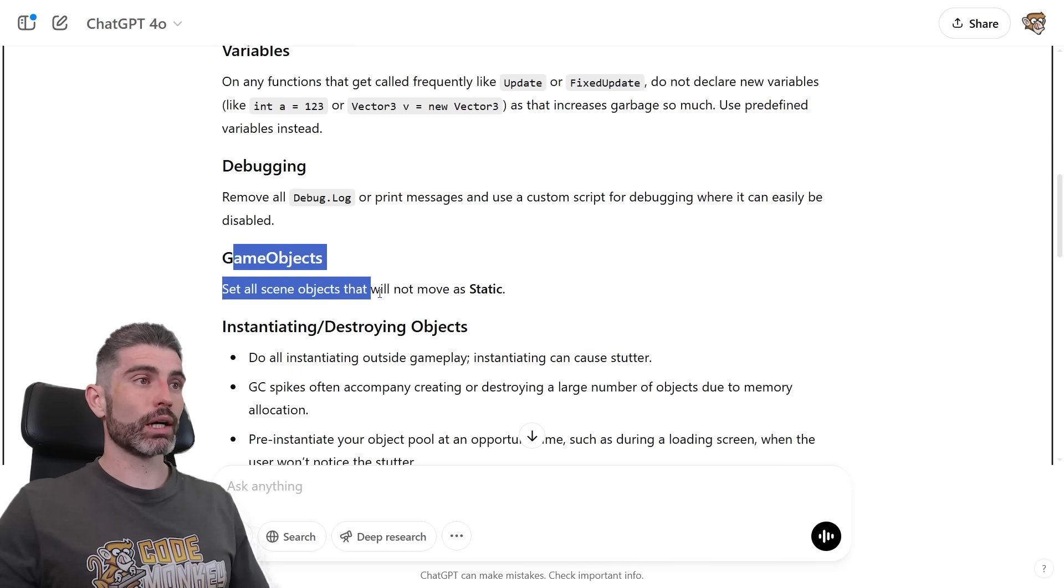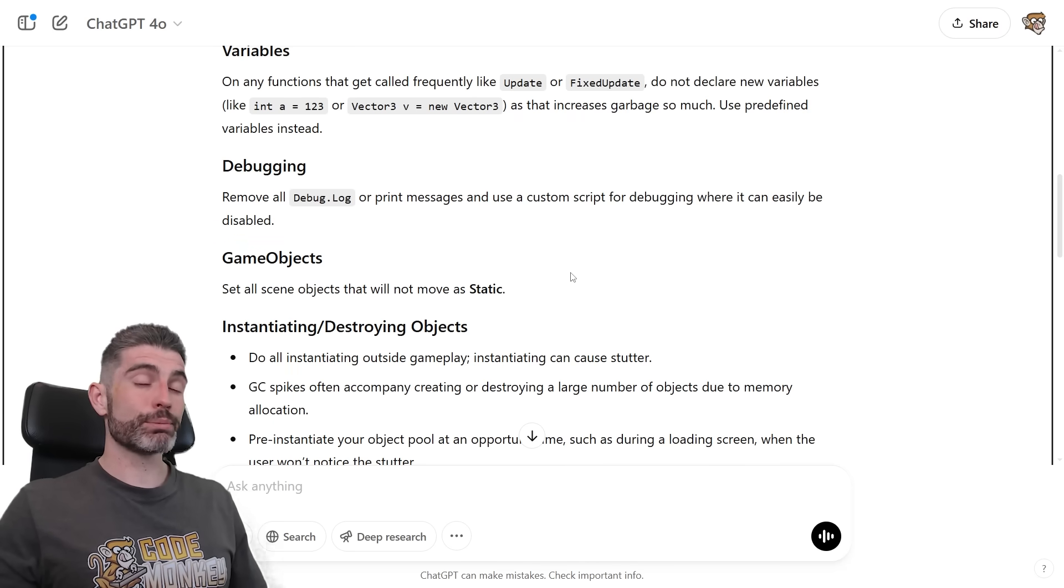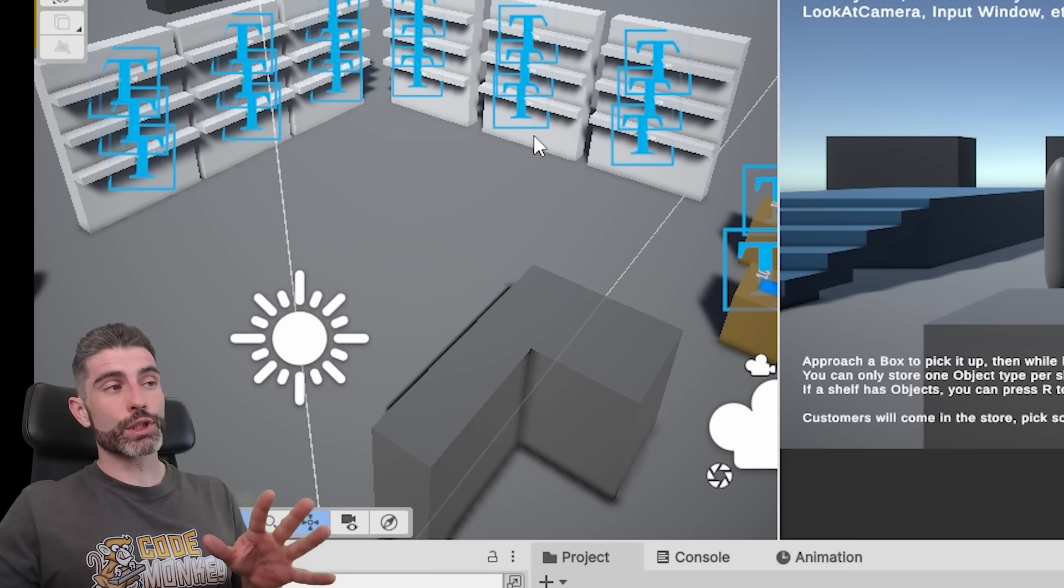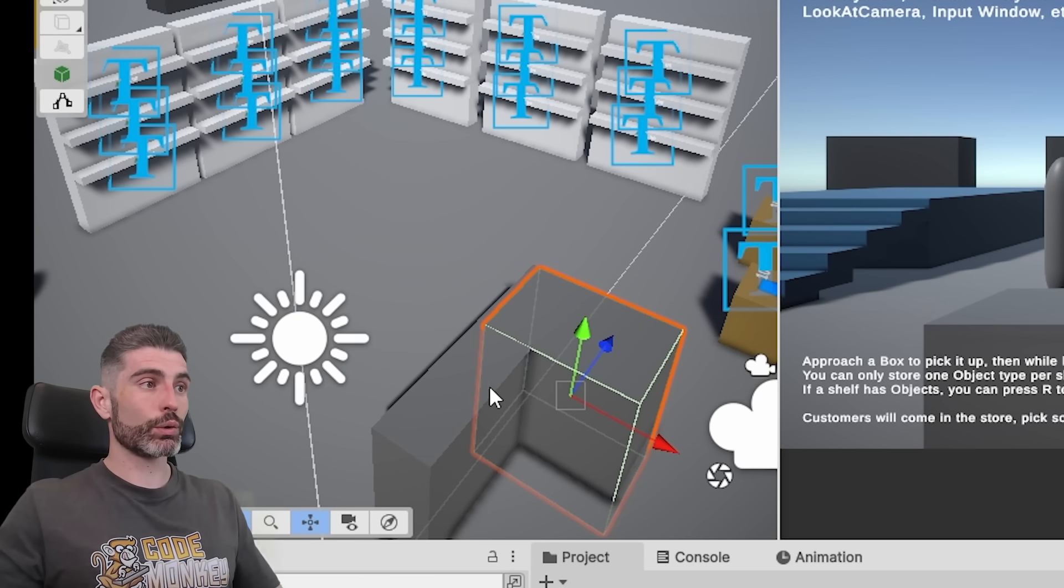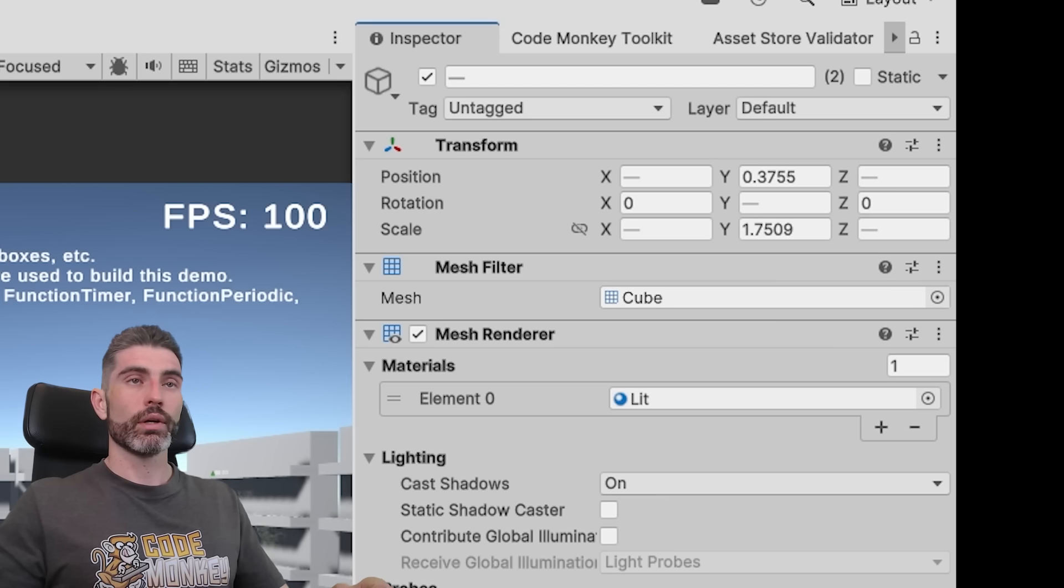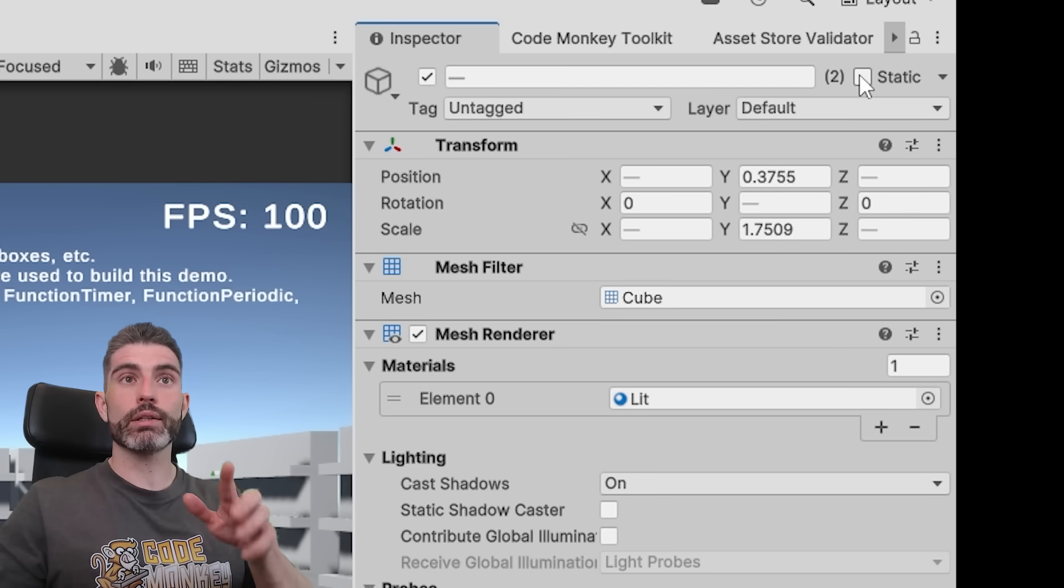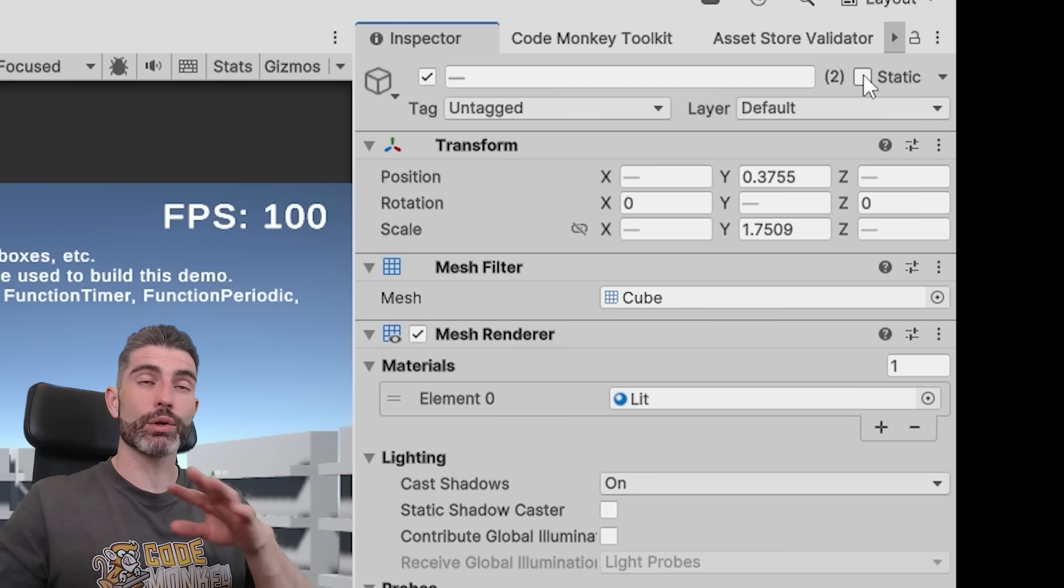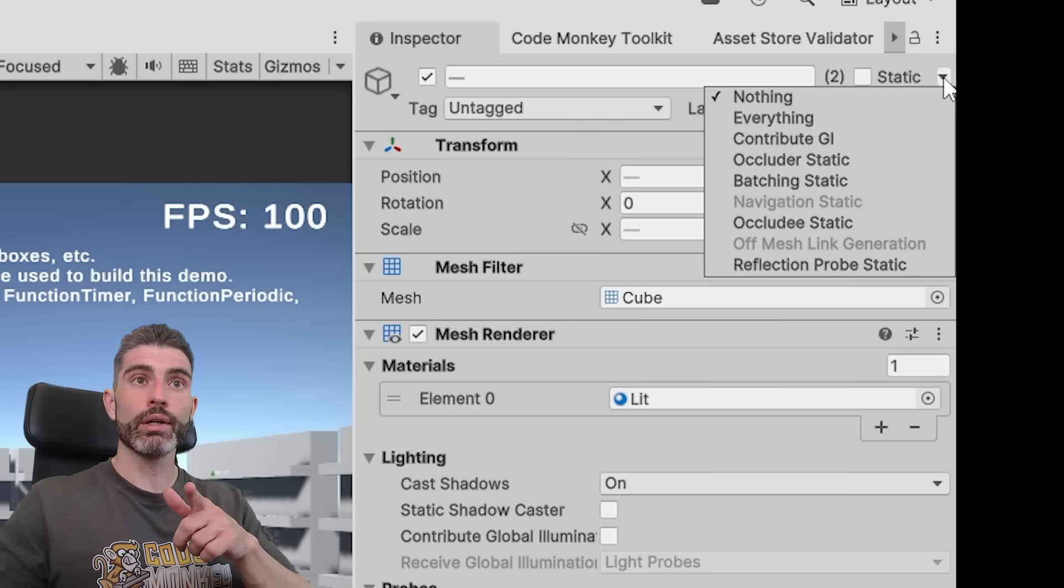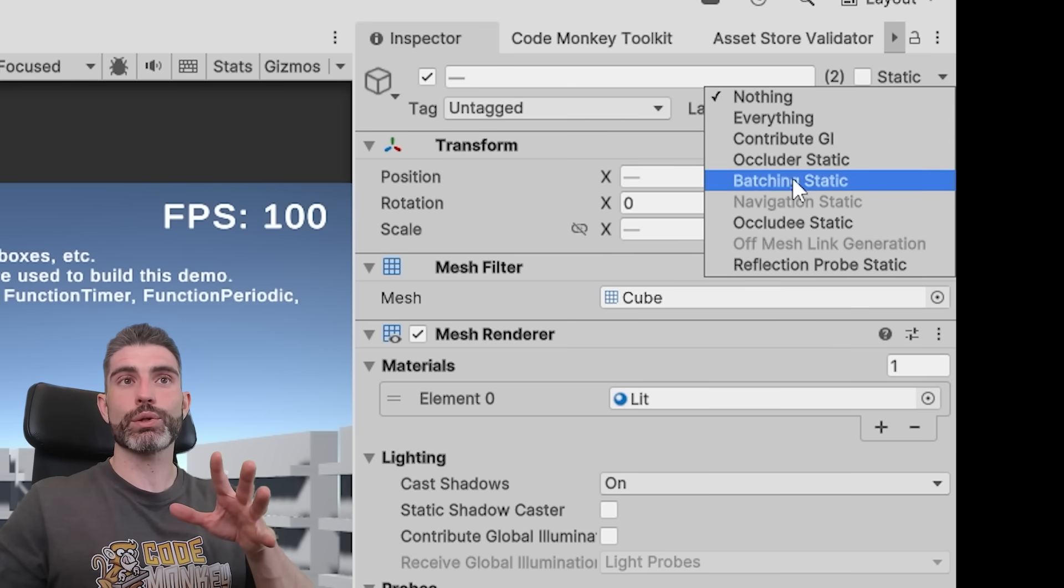Then game objects, set all scene objects that do not move as static. This basically helps with rendering and dynamic batching, so if you have objects in your scene that are meant to be static and they're never going to move, if so, you can select those objects with those renders. And then over here on the inspector, over here, you can either toggle it as static. Now checking this one will make it static on literally everything, or you can check this little arrow icon, and over here you can define how exactly it's going to be static.